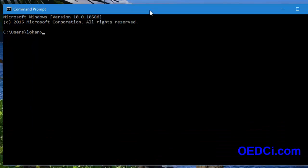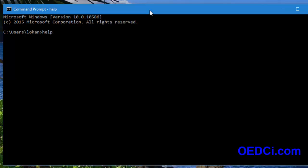So, how do we know all the commands of DOS? Type the command 'help' and press Enter. It will show a full list of all commands and their definitions.